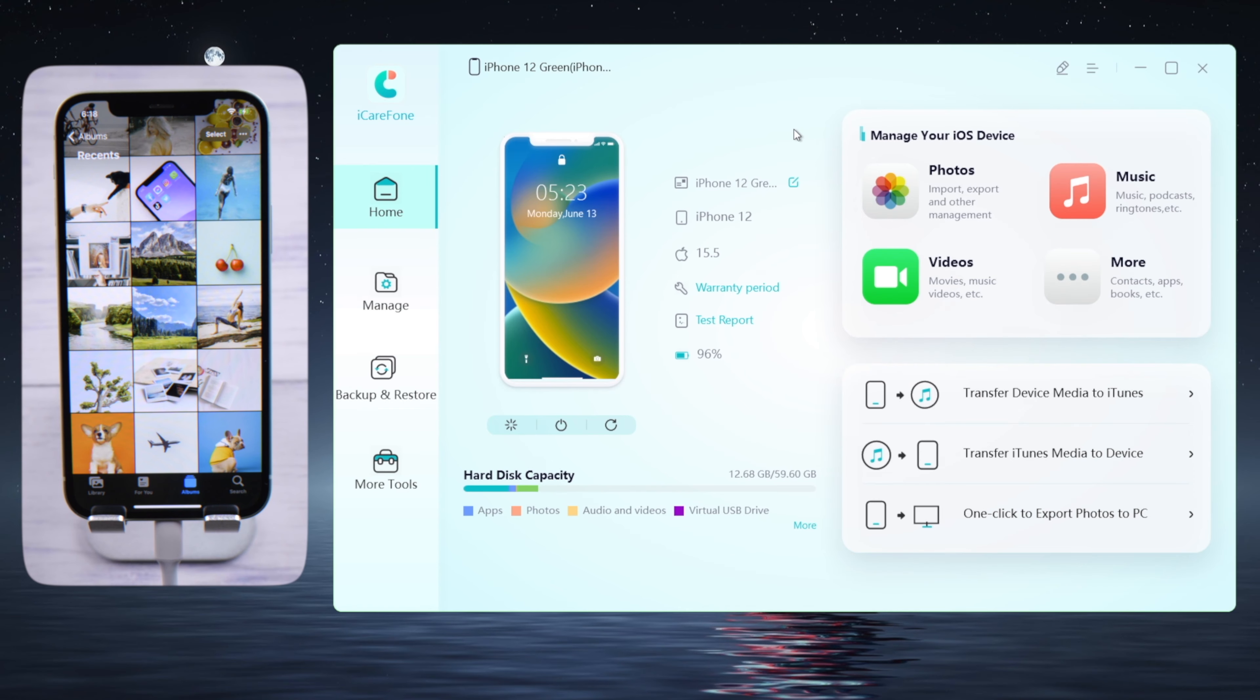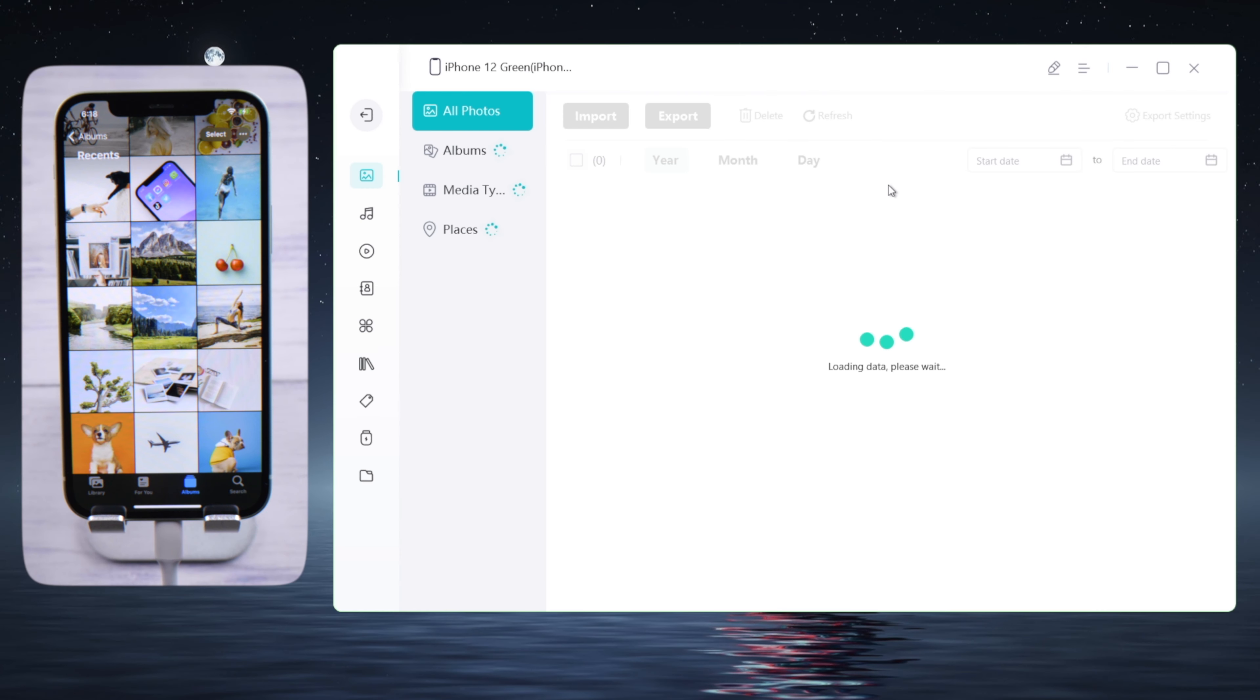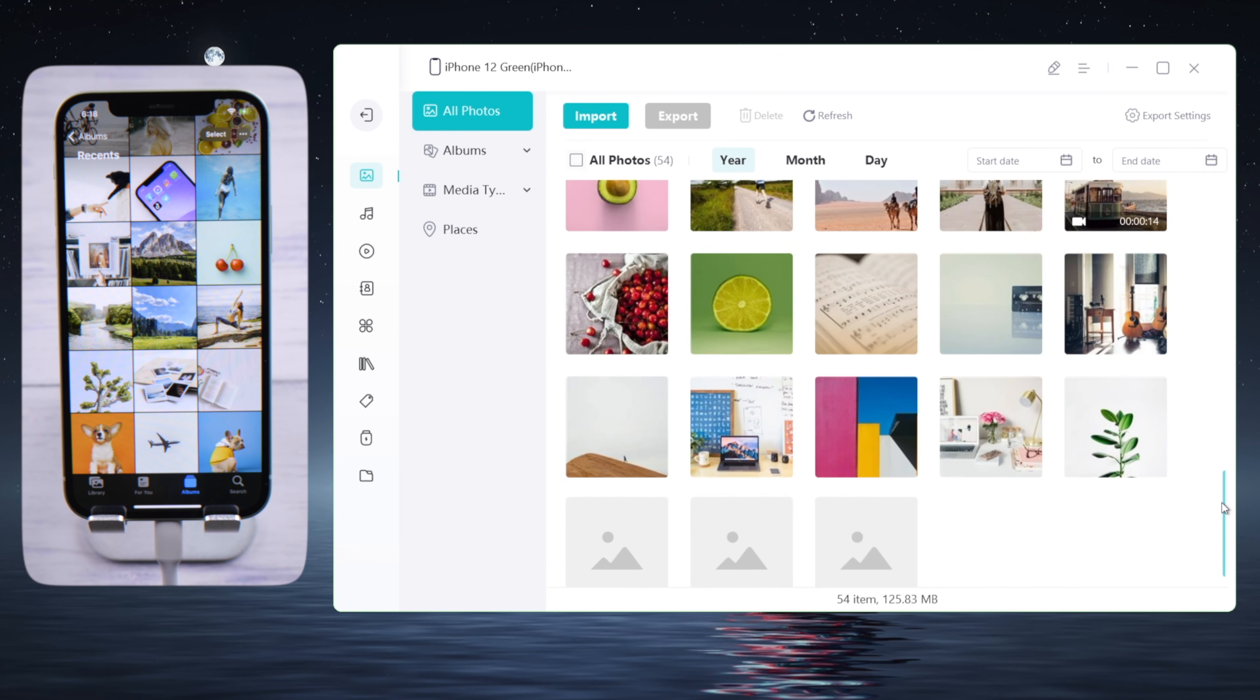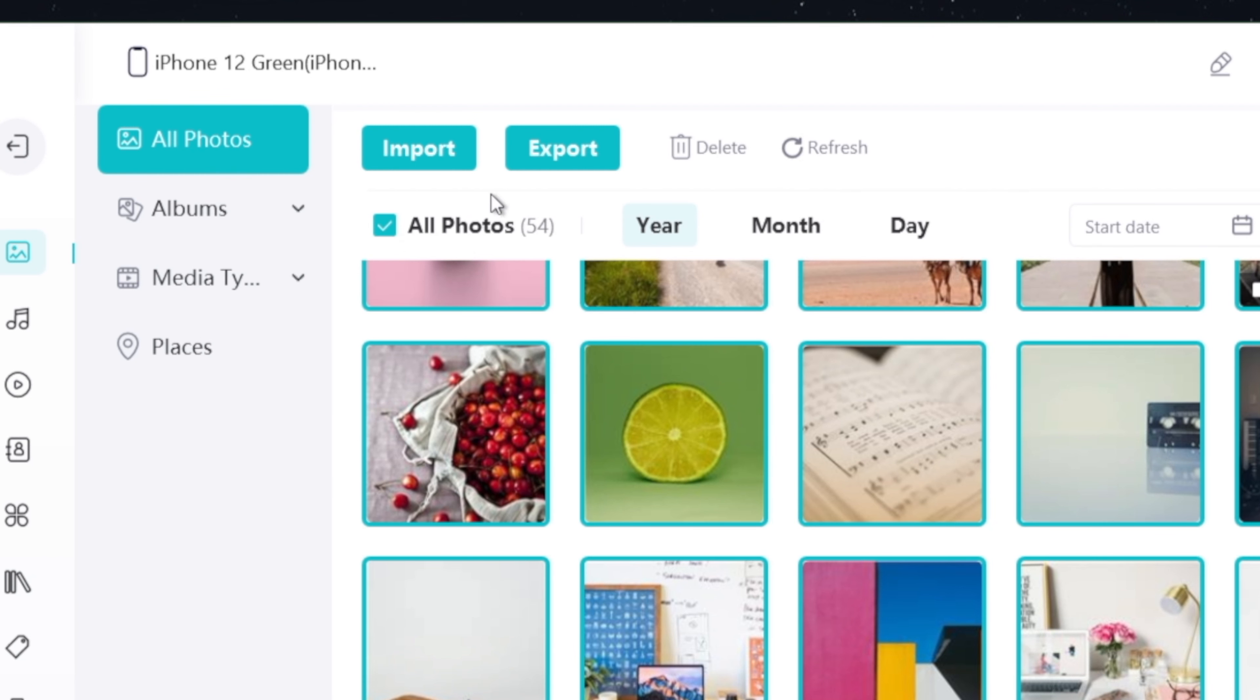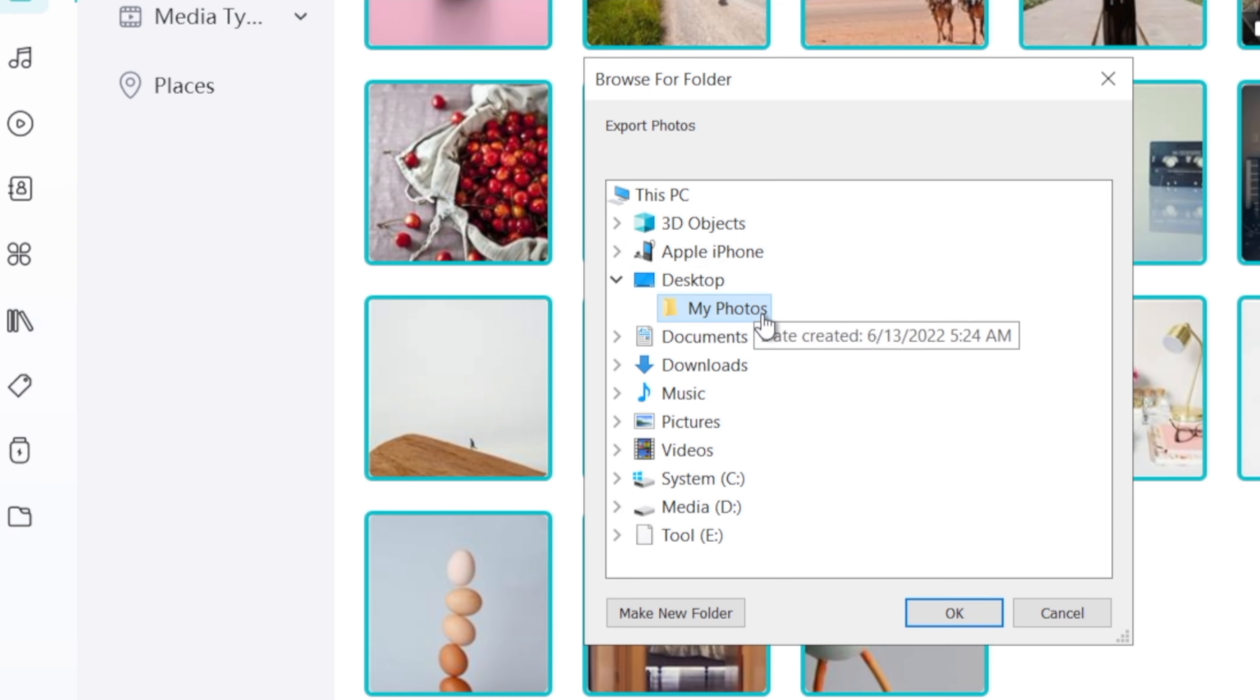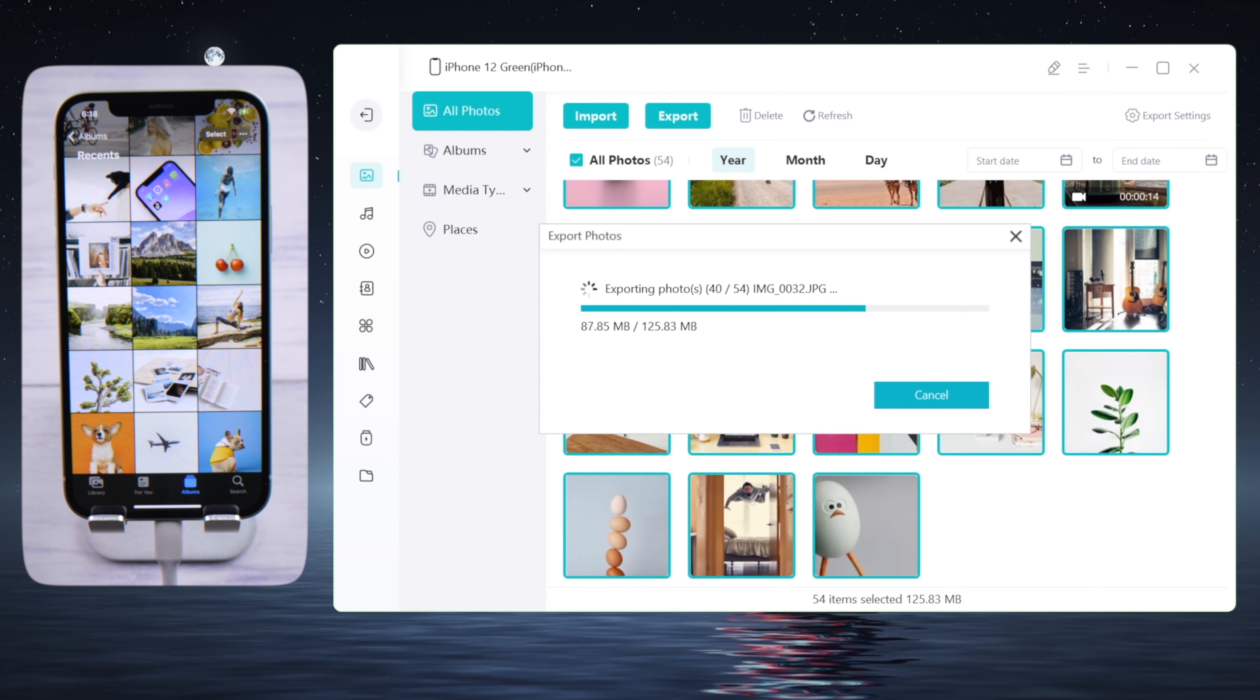On iCareFone, navigate to the Photos tab. All your images should be showing up here instantly. To back them up, make a selection and click on the Export button. Now you can save them to anywhere on your computer. Just like that, you can import them back to your iPhone anytime you need to.